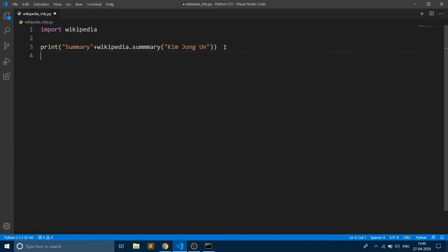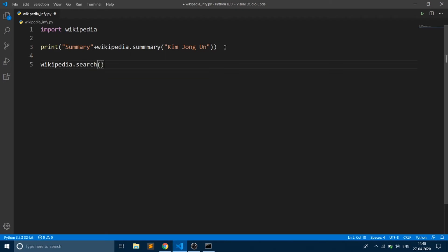Also, you can search for a query among Wikipedia, and that can be done using the search method present in the module. You can search across Wikipedia with your query.